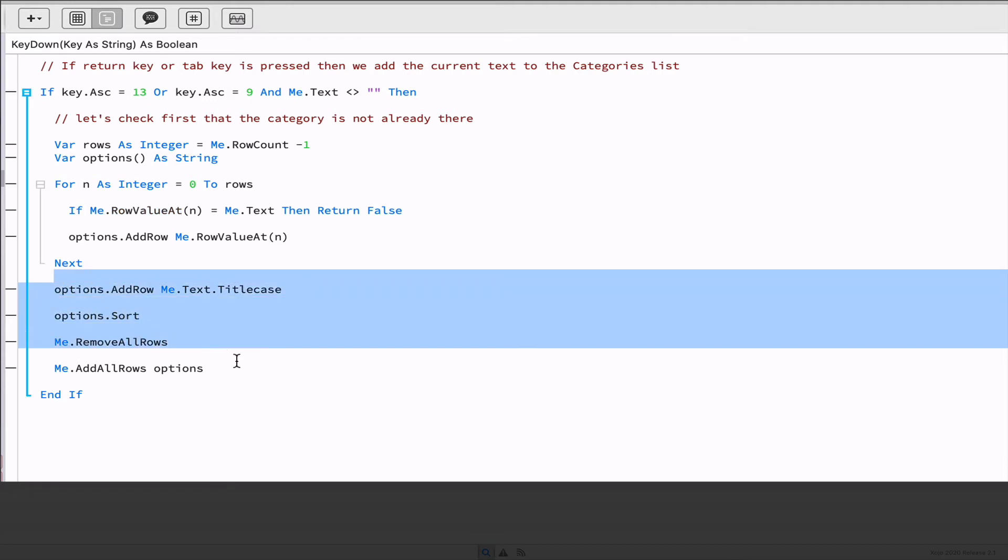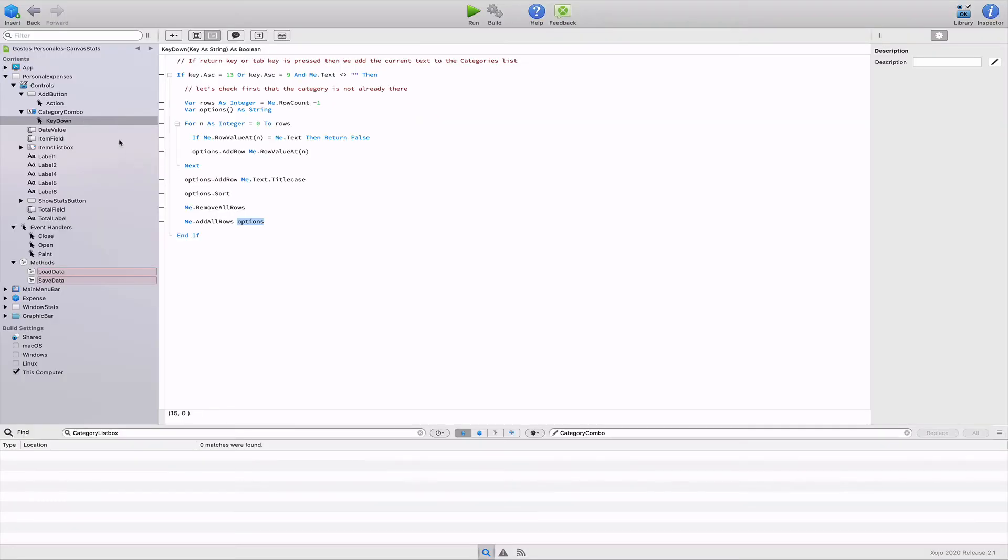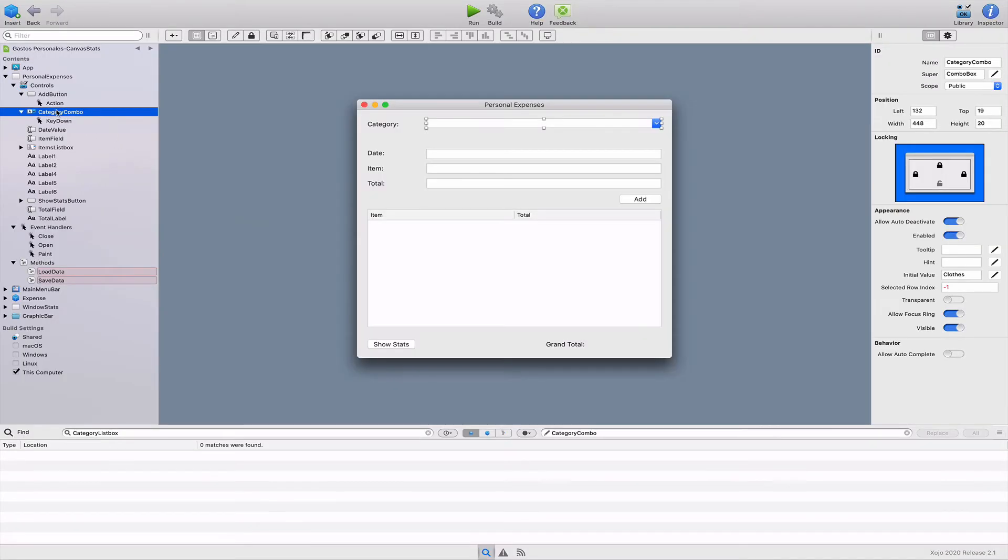Once we exit the for next block, we add the new entry to the options array, converting it to title case and using the sort method afterwards in the array so that they're sorted alphabetically. Once that's done, we only need to remove the current items in the combo box control and add all the items in the array as the new entries for the menu. So with this fragment of code, we'll be able to add new entries to our categories combo box.